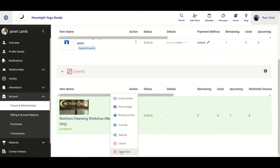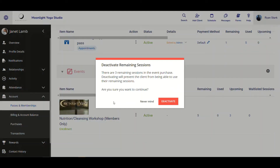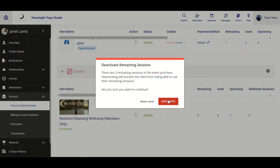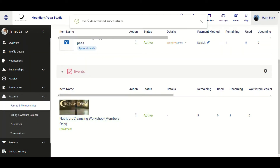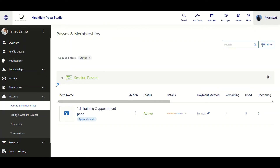I'm going to click on Deactivate. A notification appears stating that there are three remaining sessions in the event purchase, and that deactivating will prevent the client from being able to use their remaining sessions. It asks if you're sure you want to continue, with options to say Nevermind or Deactivate. I'll click Deactivate. Once I do this, we get a confirmation at the top, and after refreshing, it is no longer visible because it has been deactivated.